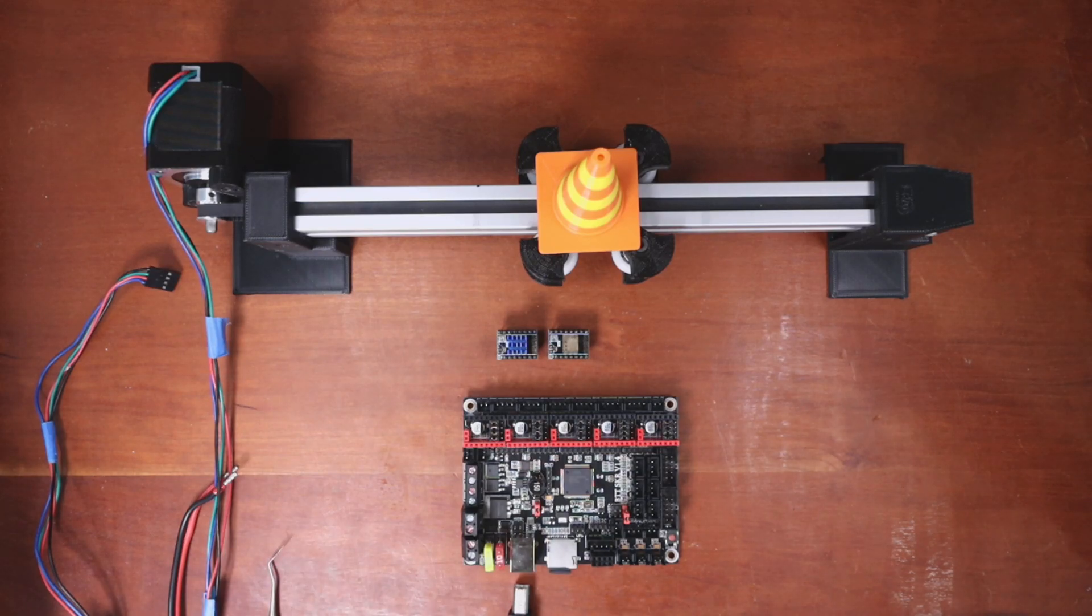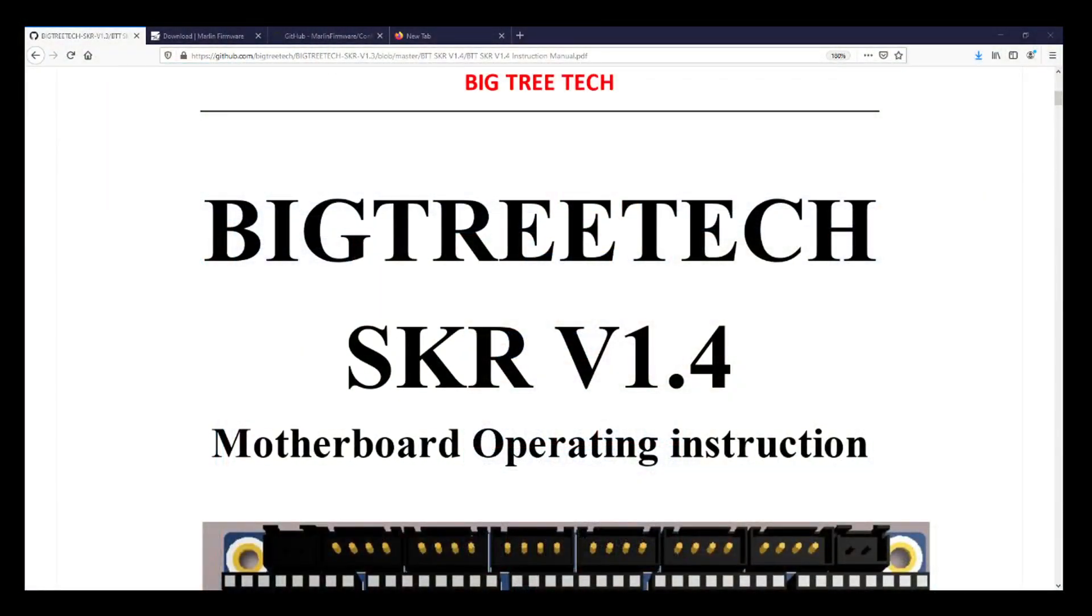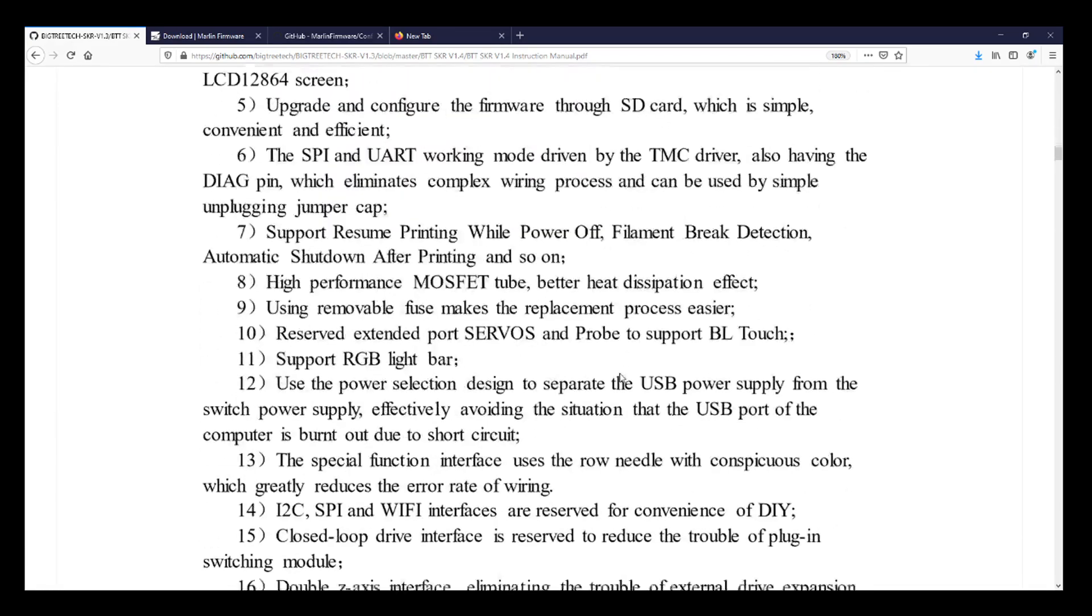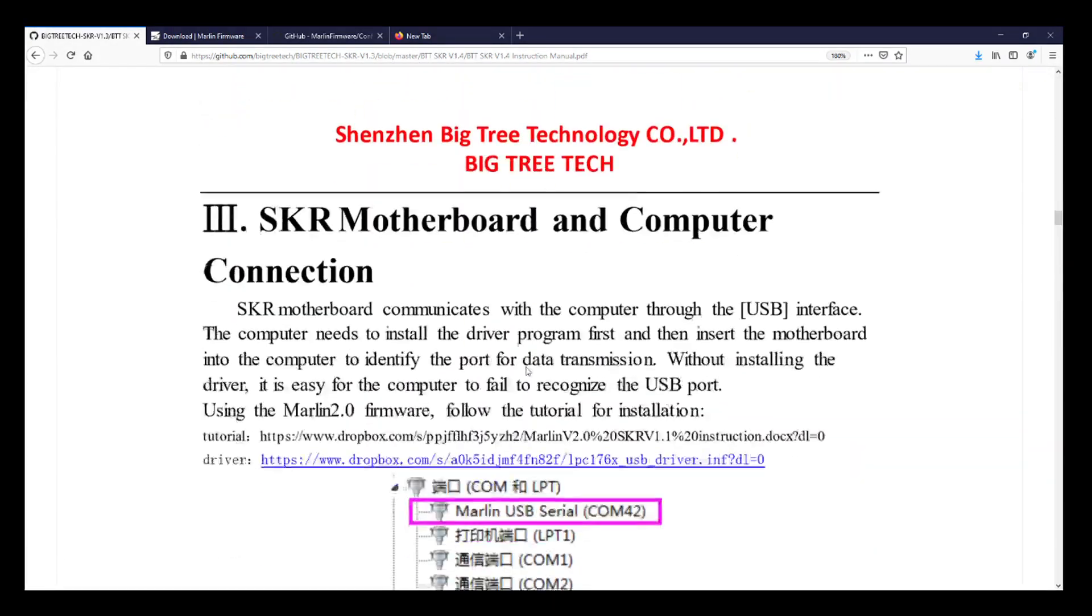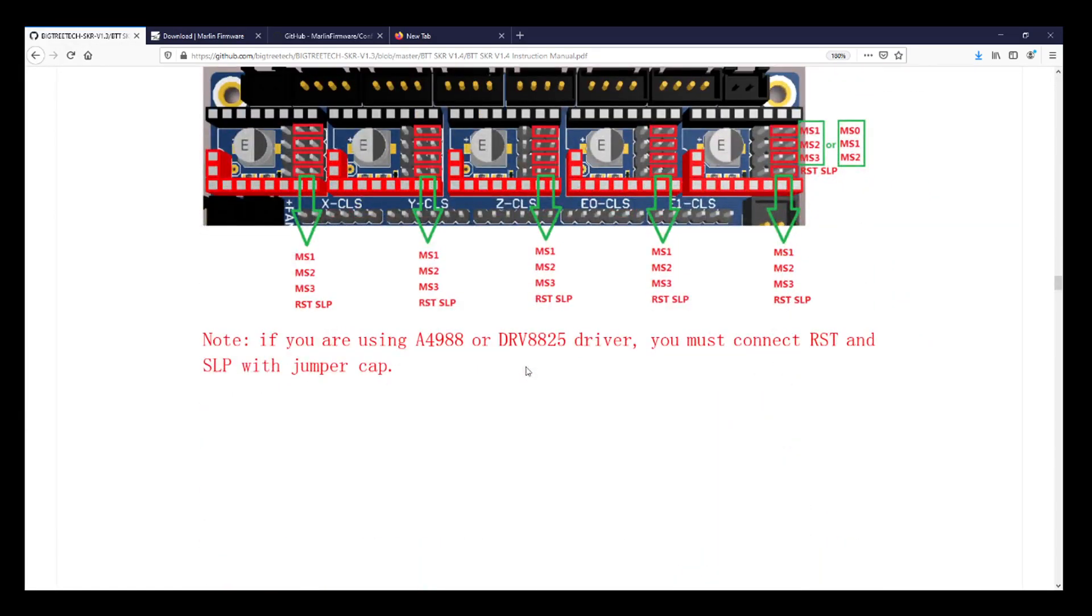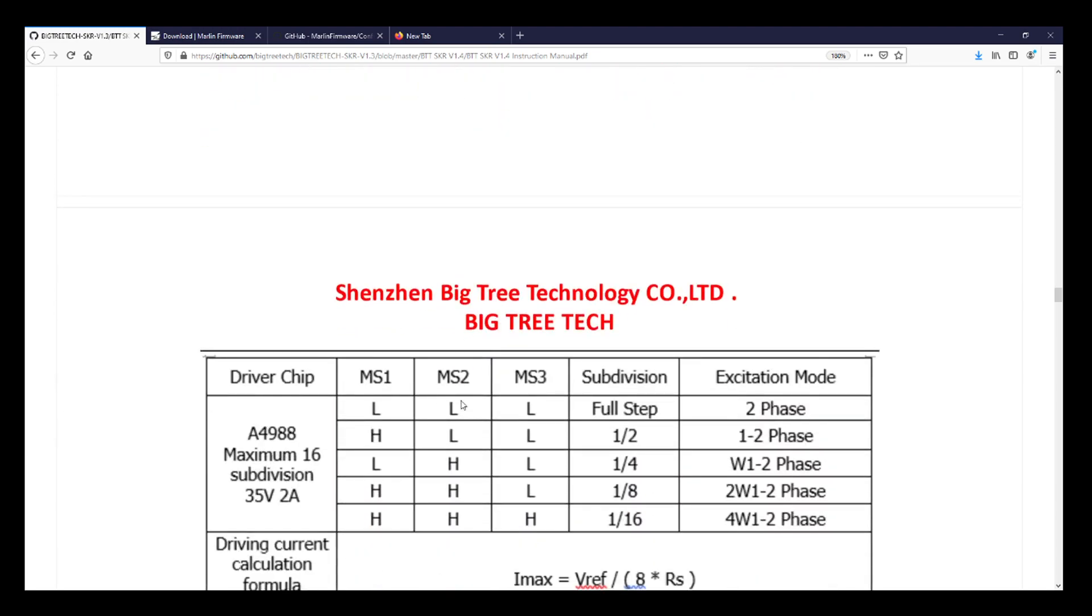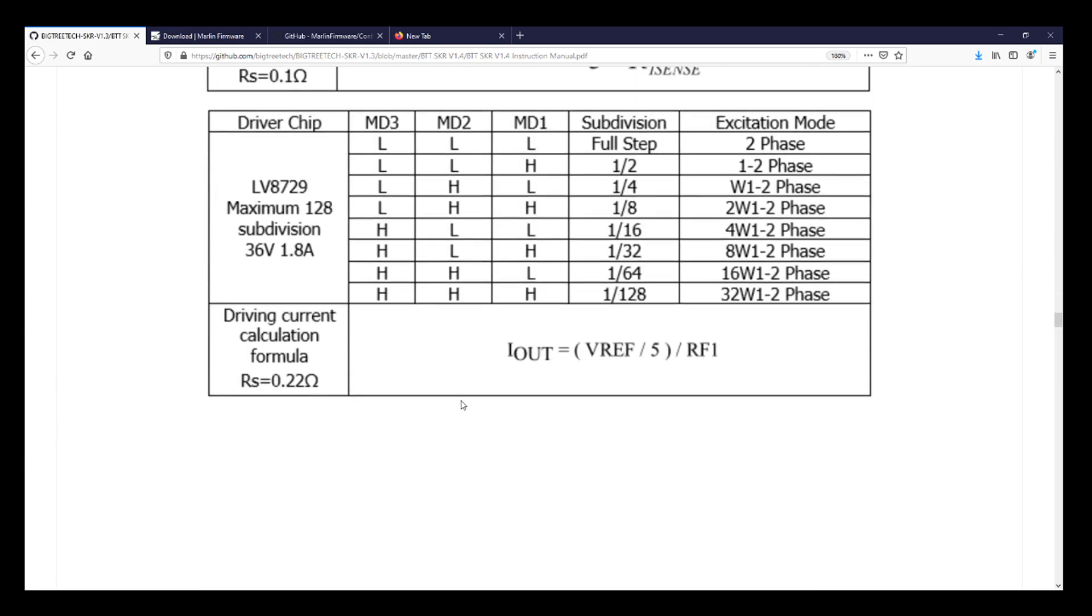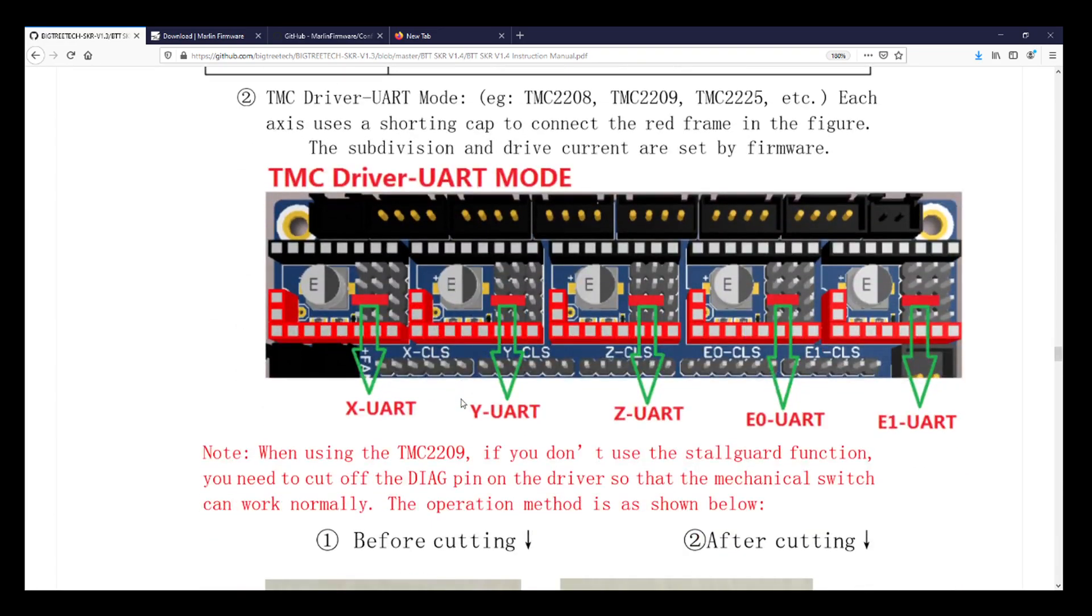So I'm gonna bring up the web browser and show you on the actual manual for this. The BigTreeTech SKR version 1.4 has a manual on how to configure things. So I'm gonna scroll down to where it has these steppers and show you the configuration. As you can see this is step dir. This would be something like your A4988 or your DRV8825 where they cover all the jumpers on these pins. In our case we're using UART for our communication.